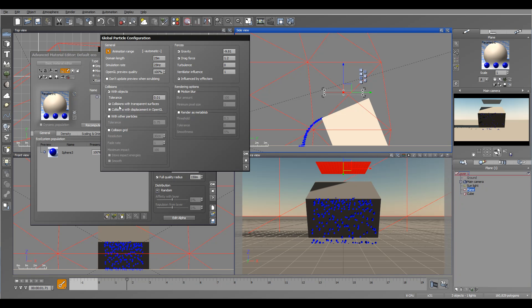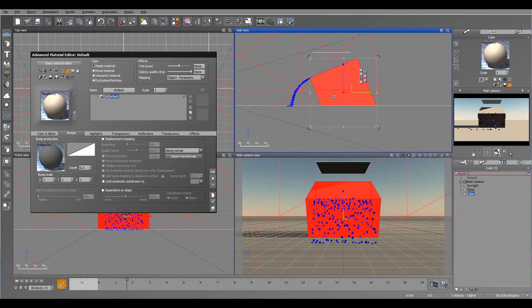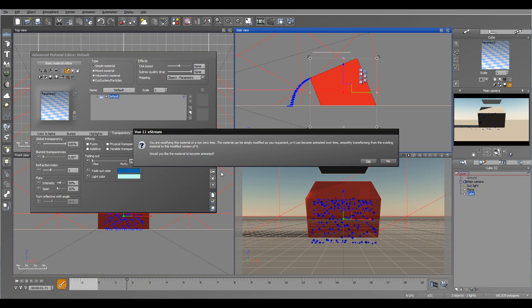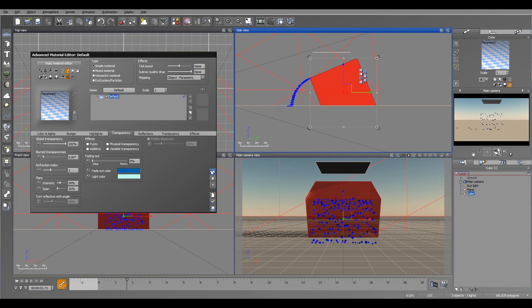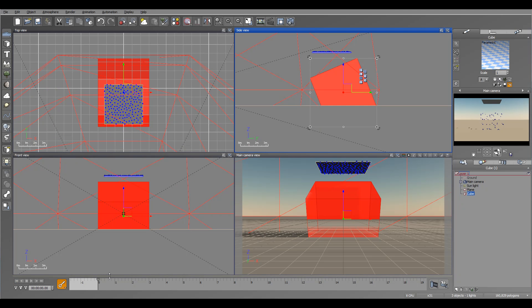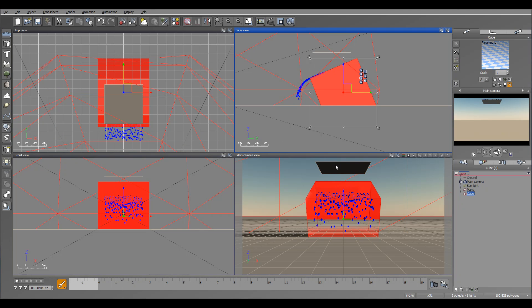As well, you have options to collide with transparent surfaces. So if we, for example, set total transparency for our cube. Okay, I don't want to animate. Currently you can see it still collides.